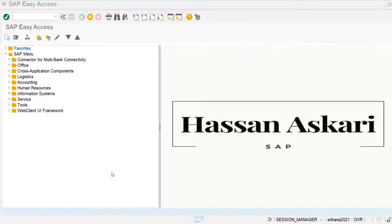Today we are going to talk about chart of accounts and account groups. A chart of accounts is a list of general ledger accounts. General ledger accounts are used for the preparation of the balance sheet, income statement, and cash flow. All financial postings are ultimately posted to the general ledger accounts.